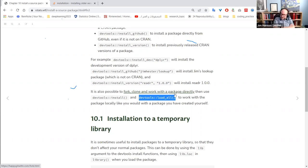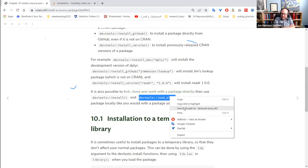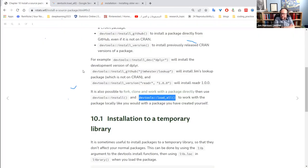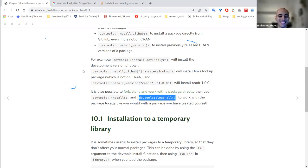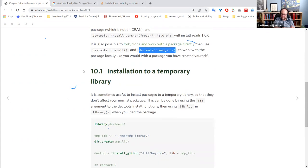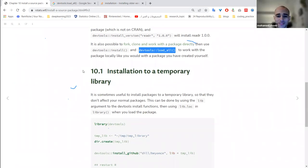A caution about using unexported functions with `:::`: since they're not exported, there's no guarantee they'll still exist in the next version of the package. The developers can change internal implementation without it counting as a major version change, because nothing visible to users changed. If you're locking everything to specific versions with renv, you should be okay.